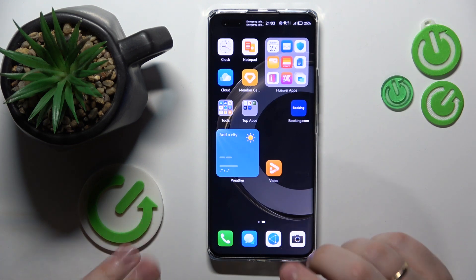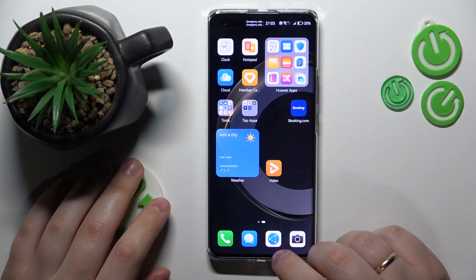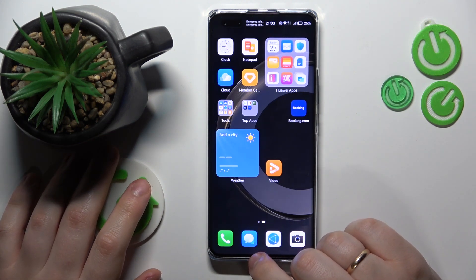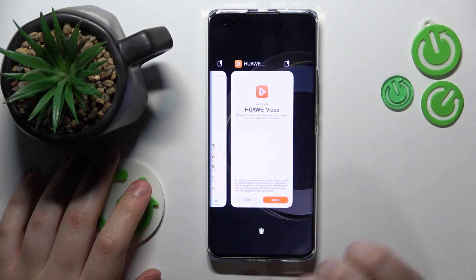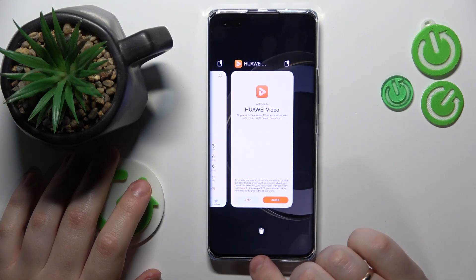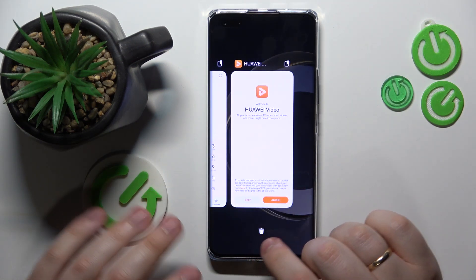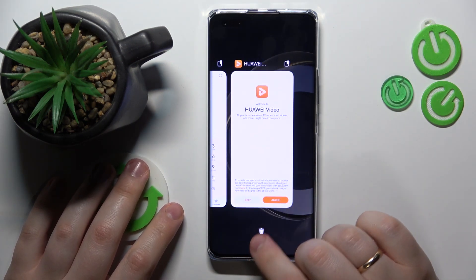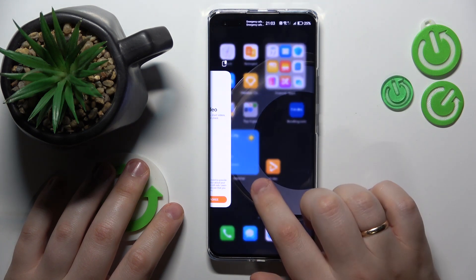In order to open the list of recent or background running apps, you will need to make the following gesture: swipe your finger from the bottom part of your display and then hold it. Like that.